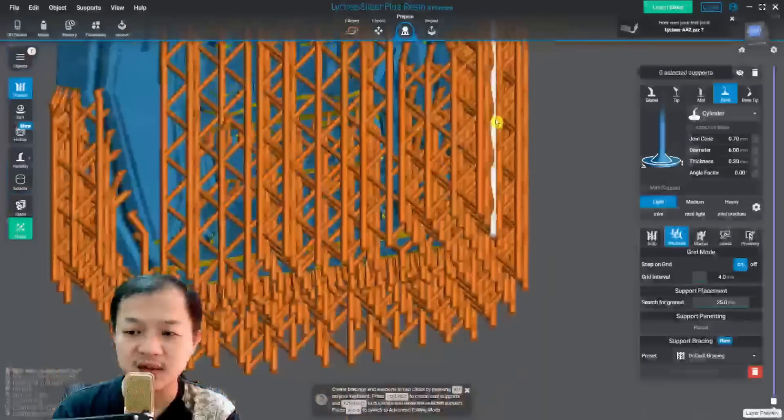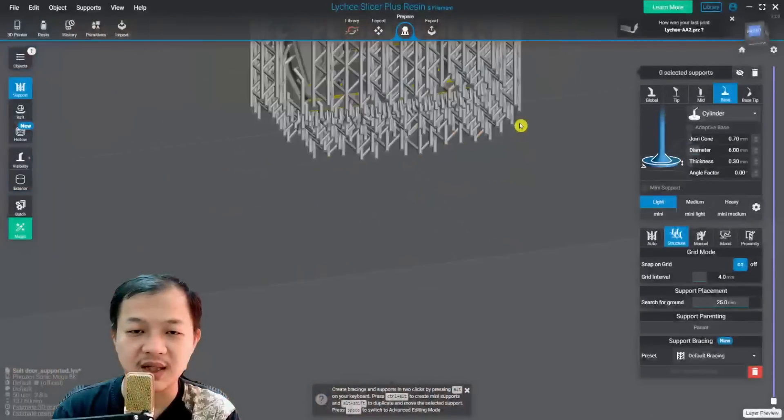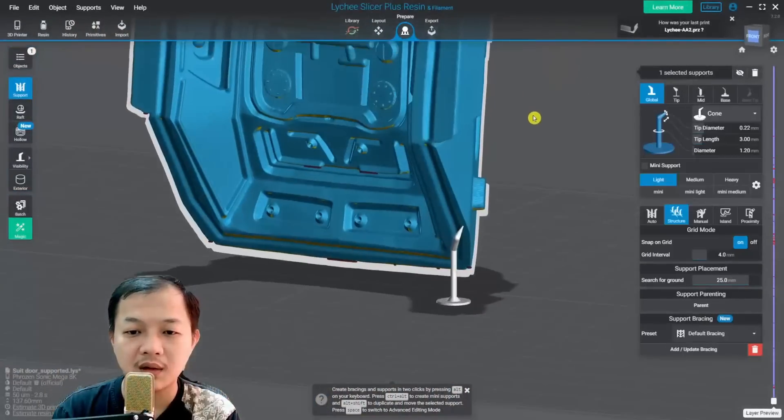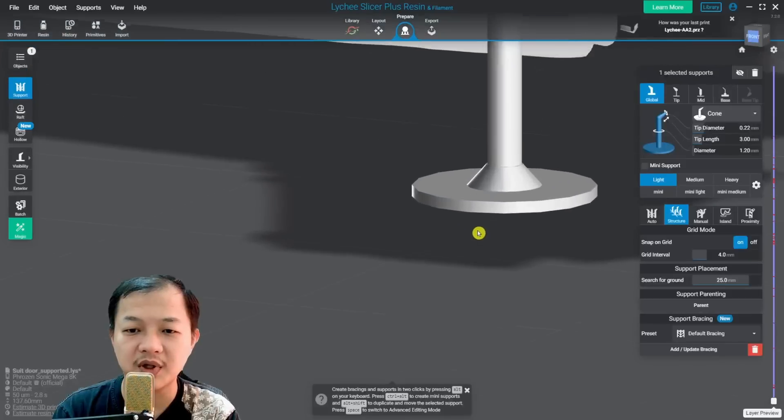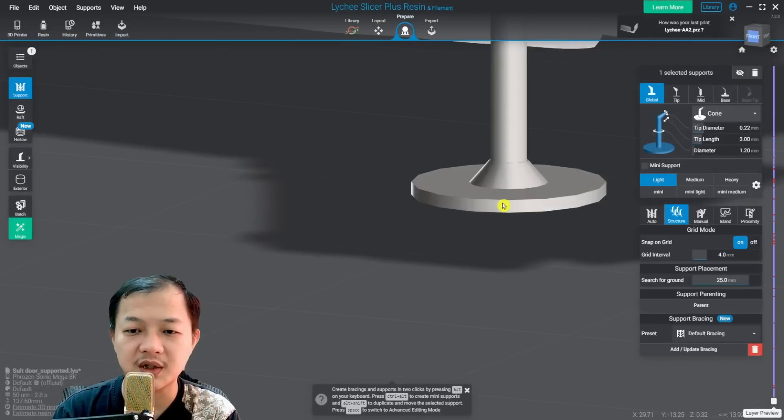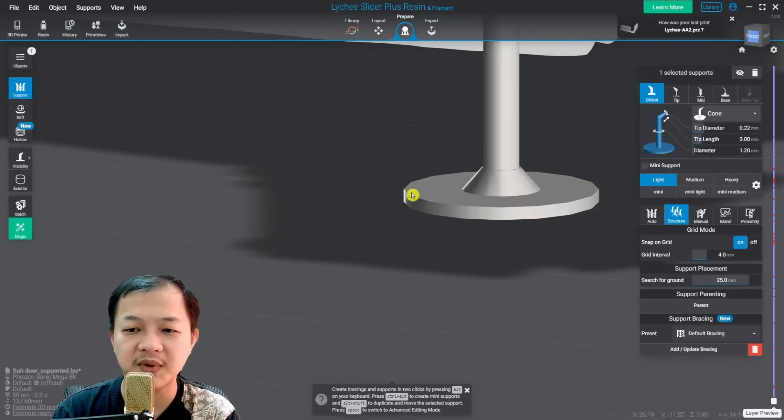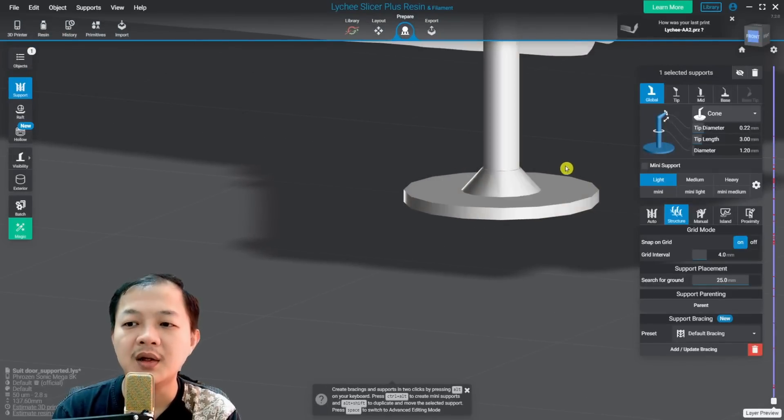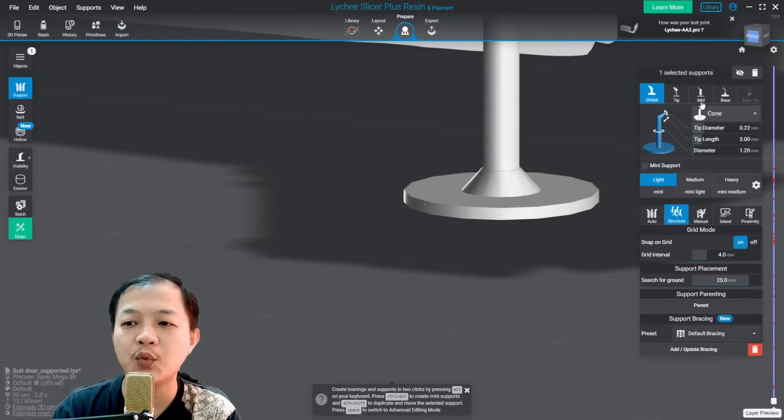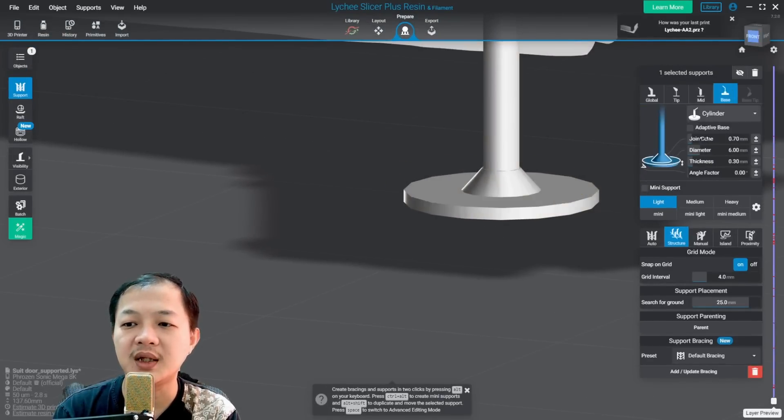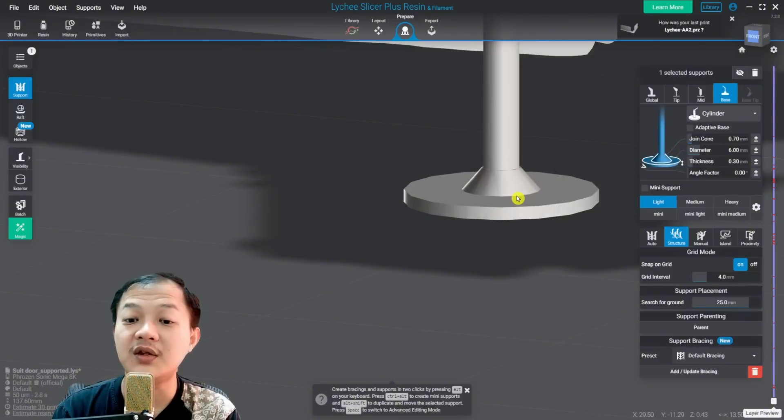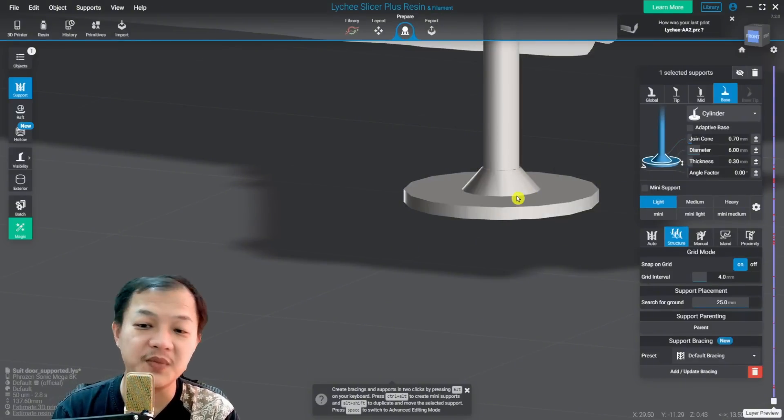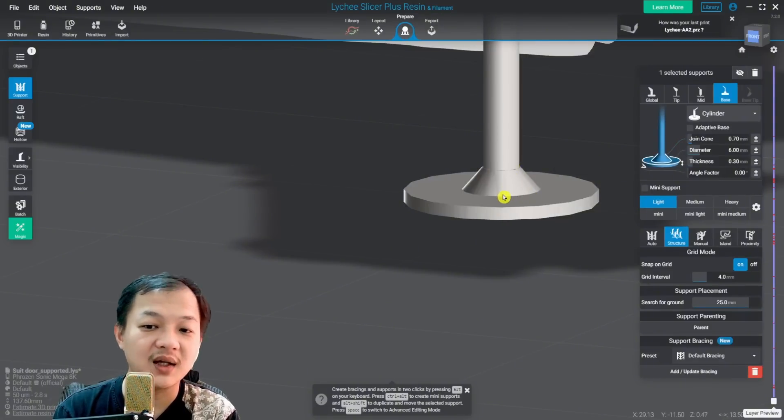And this is what the size looks like. So the thickness is 0.3 millimeter, the diameter is 6 millimeters, and we have the joint cone. This is the joint cone 0.7 millimeters tall.